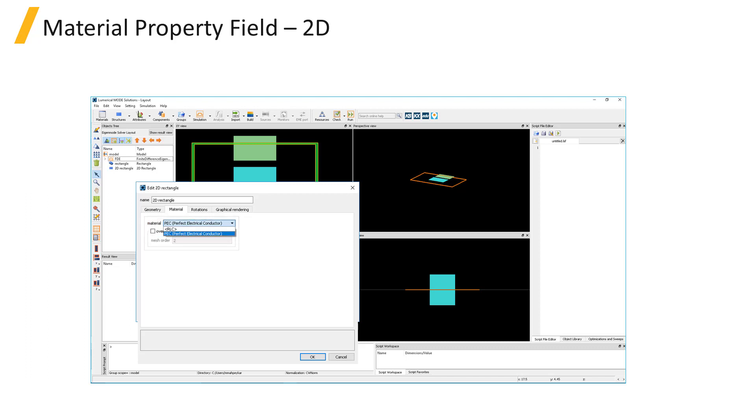You can use 2D rectangle structures to represent a lumped RLC load by setting the material to RLC. You can then type in the values of resistance R, impedance L, and capacitance C, as well as the current flow direction, and the structure will effectively represent a load with a sum in parallel of R, L, and C.